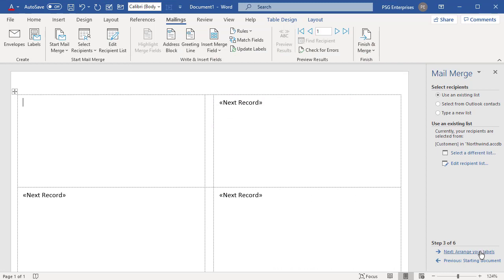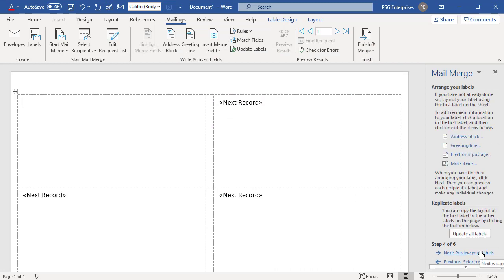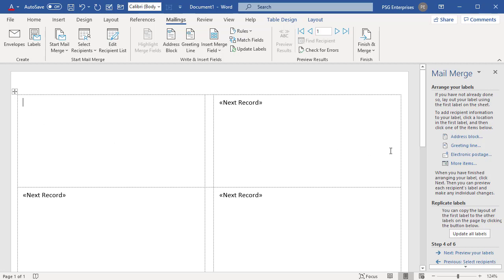Click on Next, Arrange your labels. Place the cursor in the document where you want the address data to appear and click on Address Block or More Items in the Mail Merge pane to insert the Access data into the document. Click on Address Block.